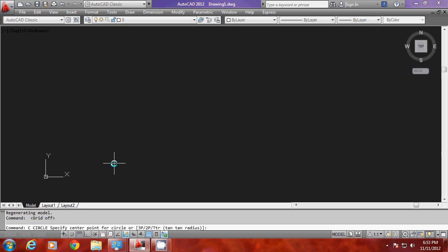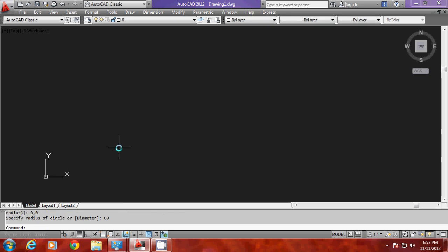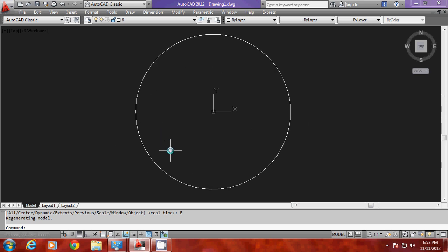I'll start with the circle command. When asked to give the center point, I'll give 0,0 — the origin — and for the radius, I'll enter 60 because I want the diameter of the tabletop to be 120 units. The circle has gone outside the screen, so I have to give a zoom command followed by the extents option to see within the bounds of the screen.